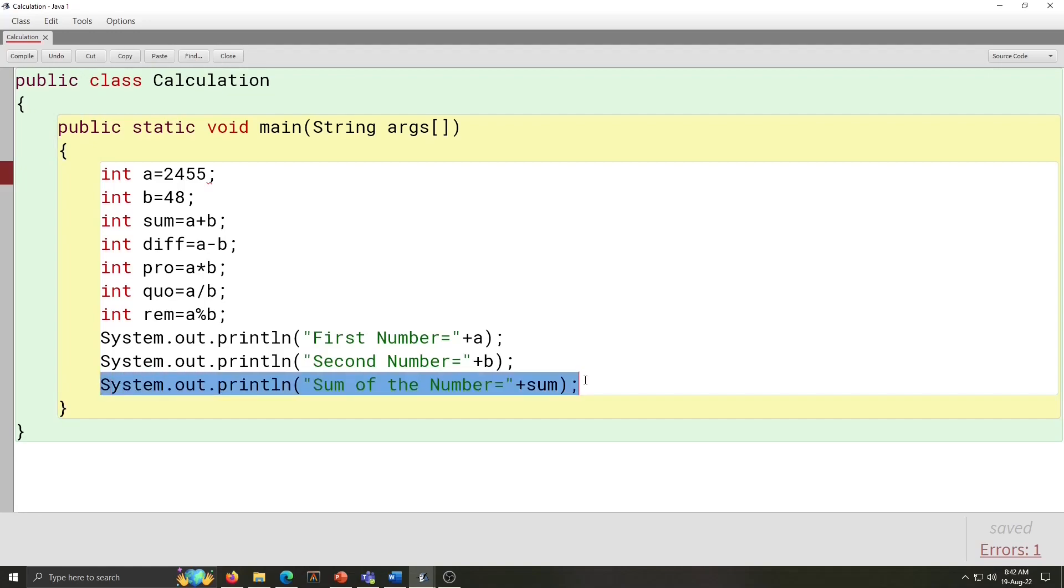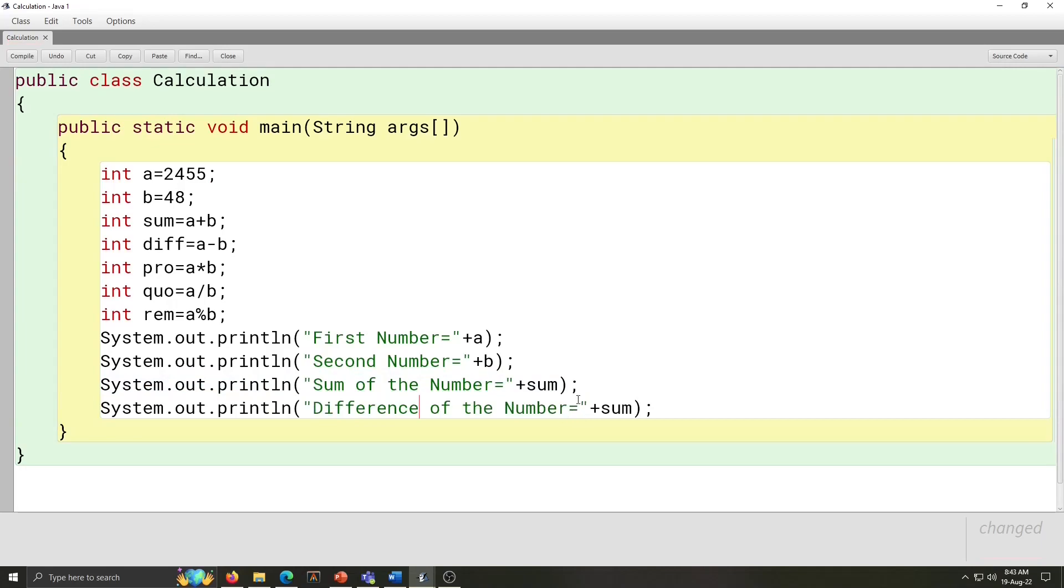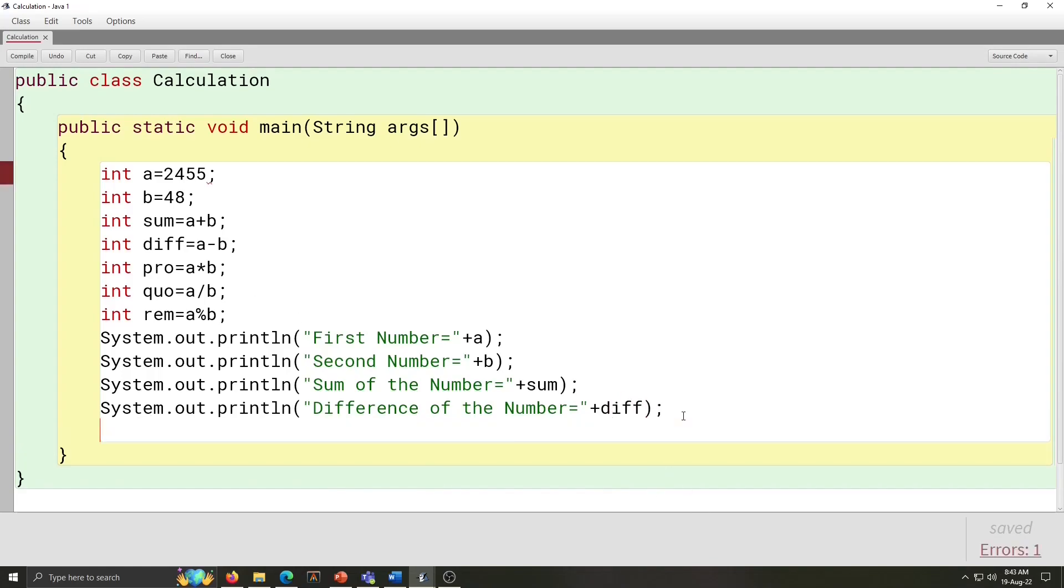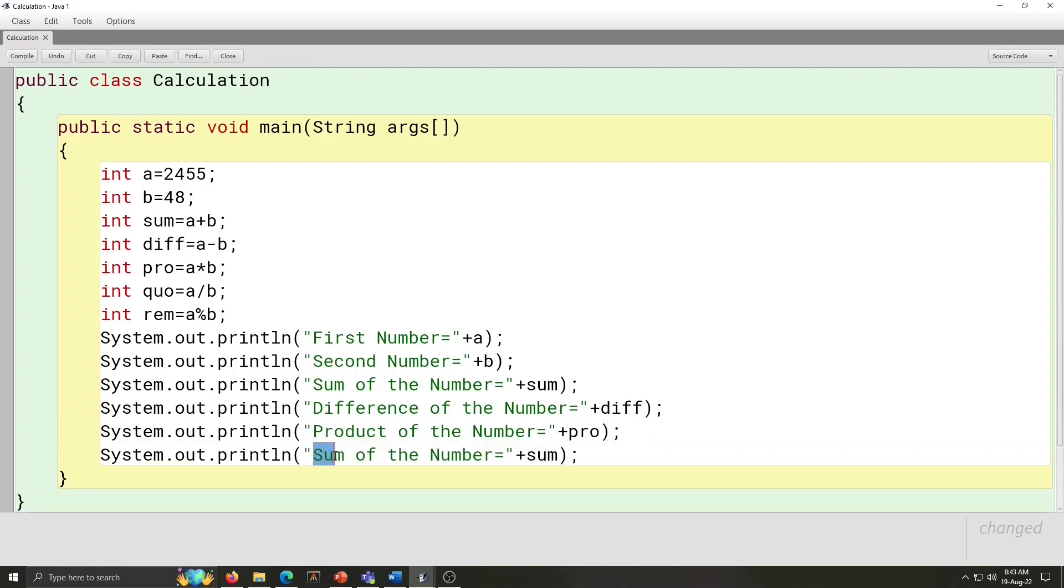For next sentence, we will copy this one and paste it down. Difference of the number is equal to plus diff. That variable name is diff. And next one, here product. Product of the number is equal to pro. Variable name is pro.